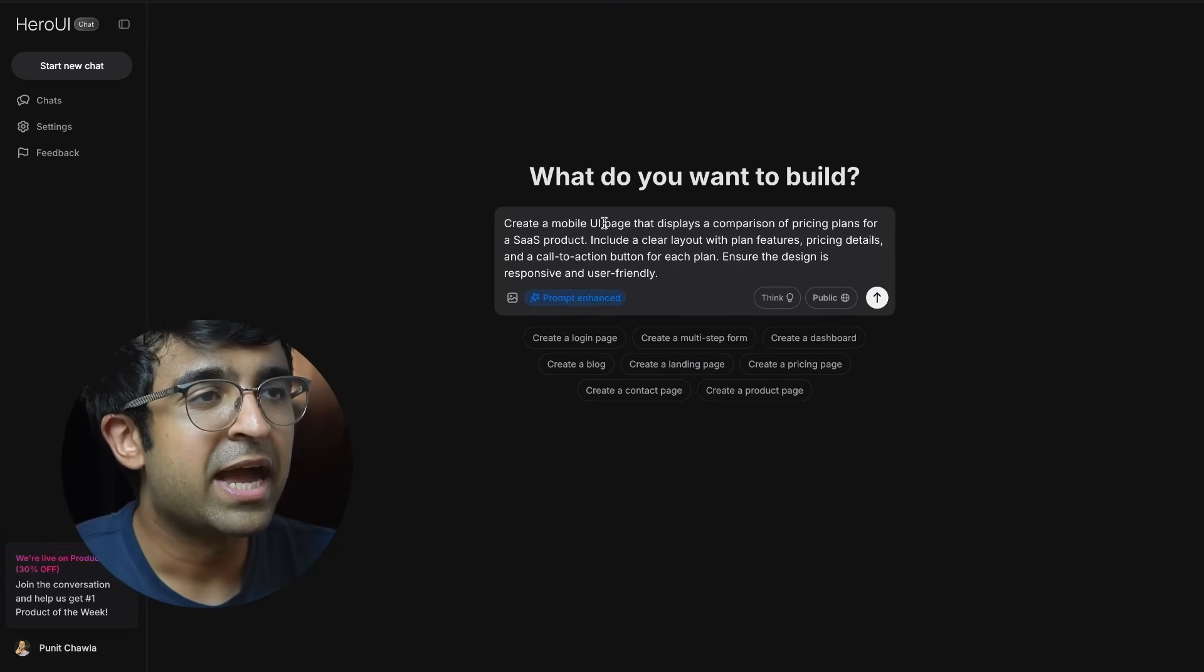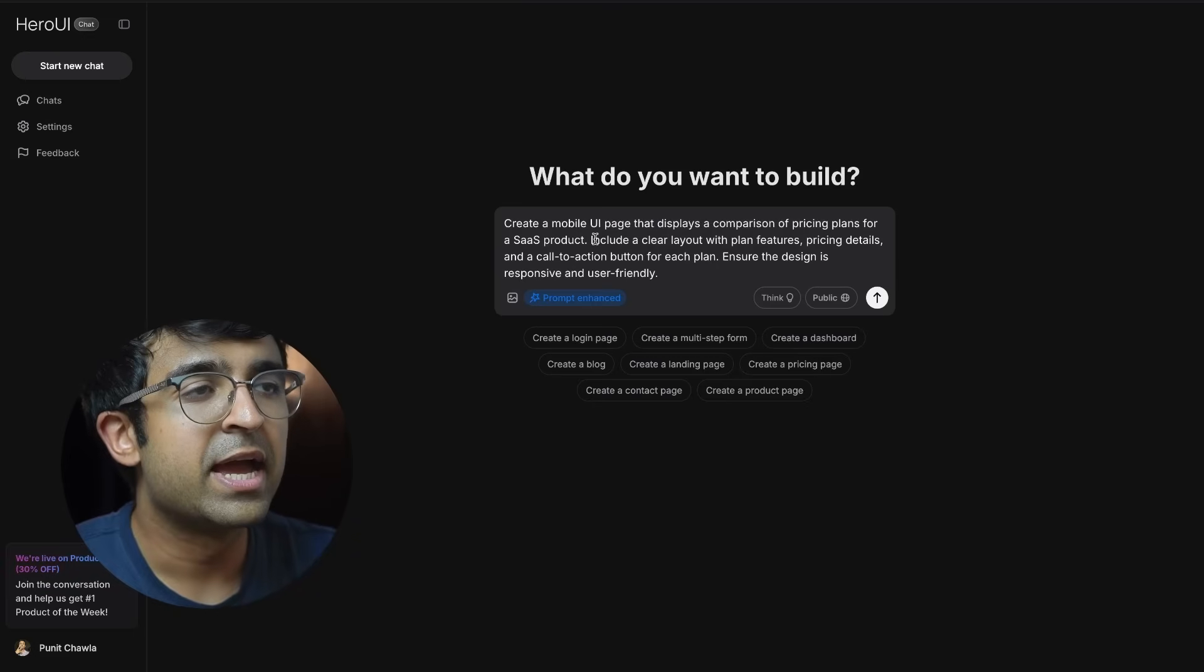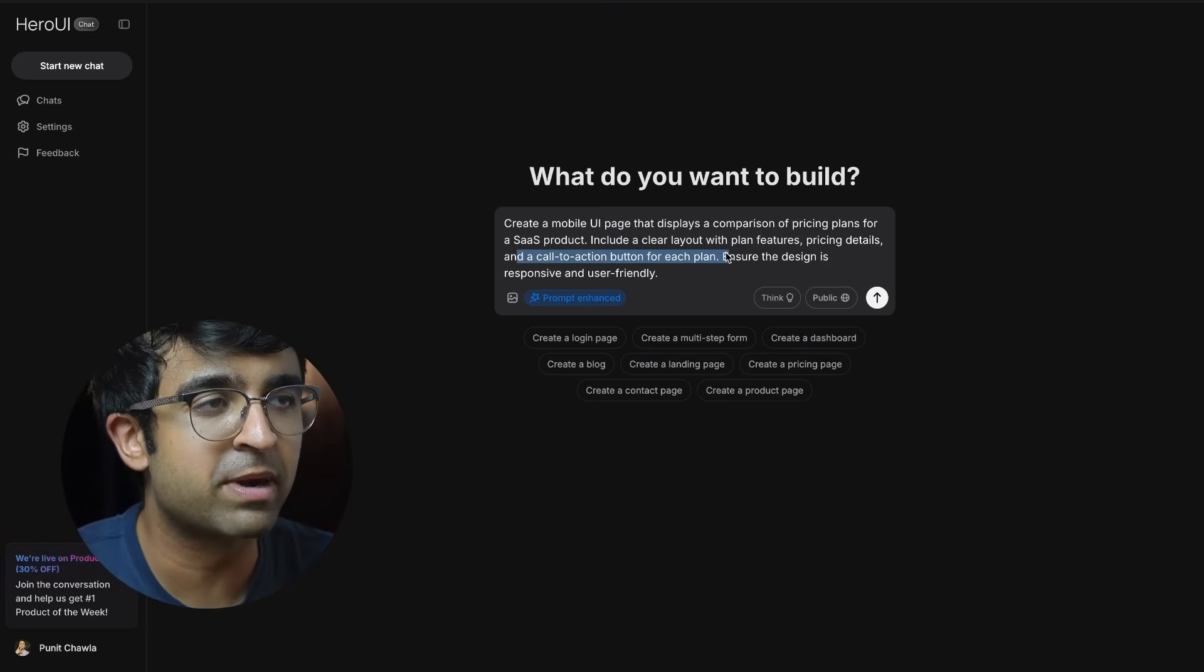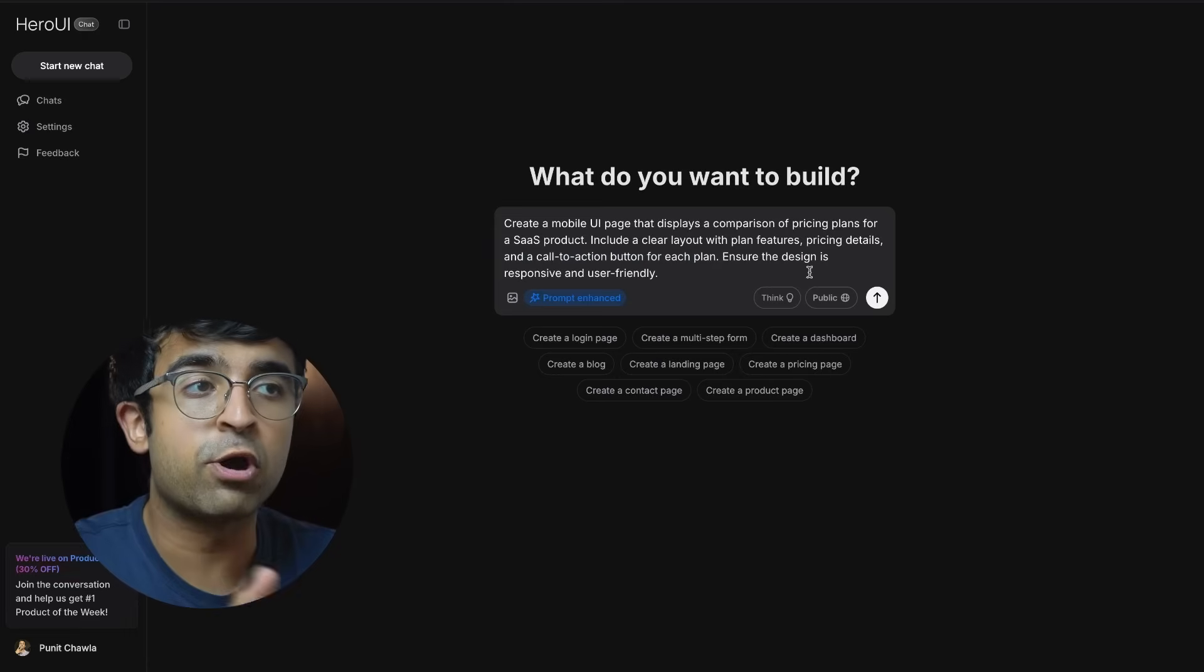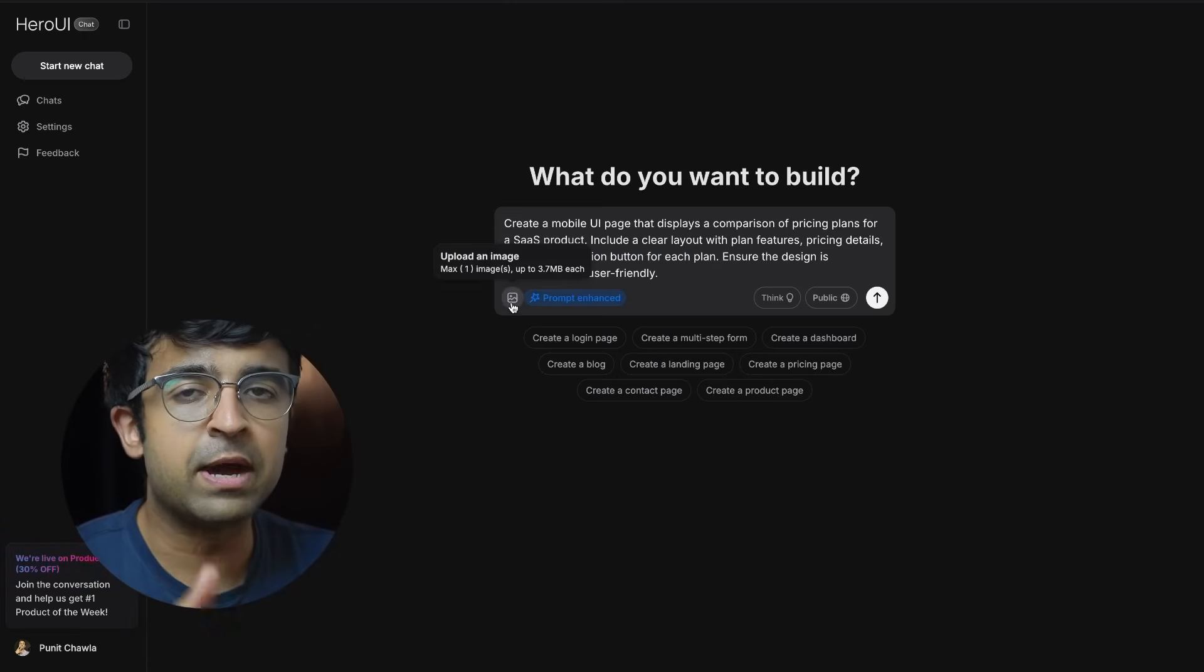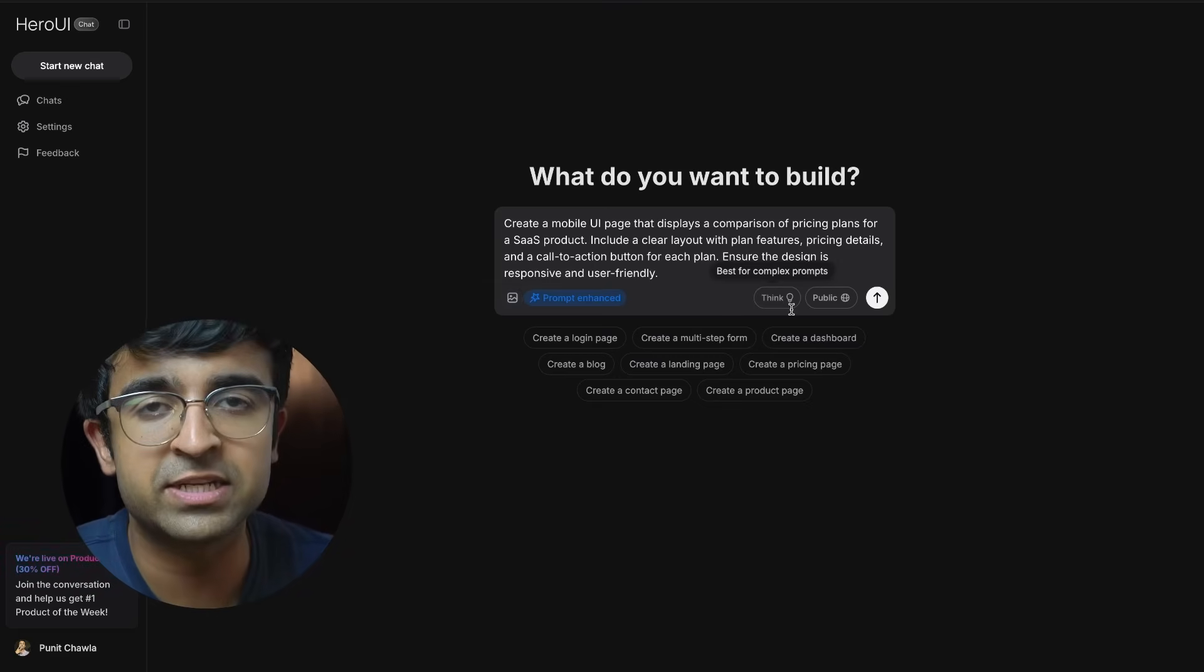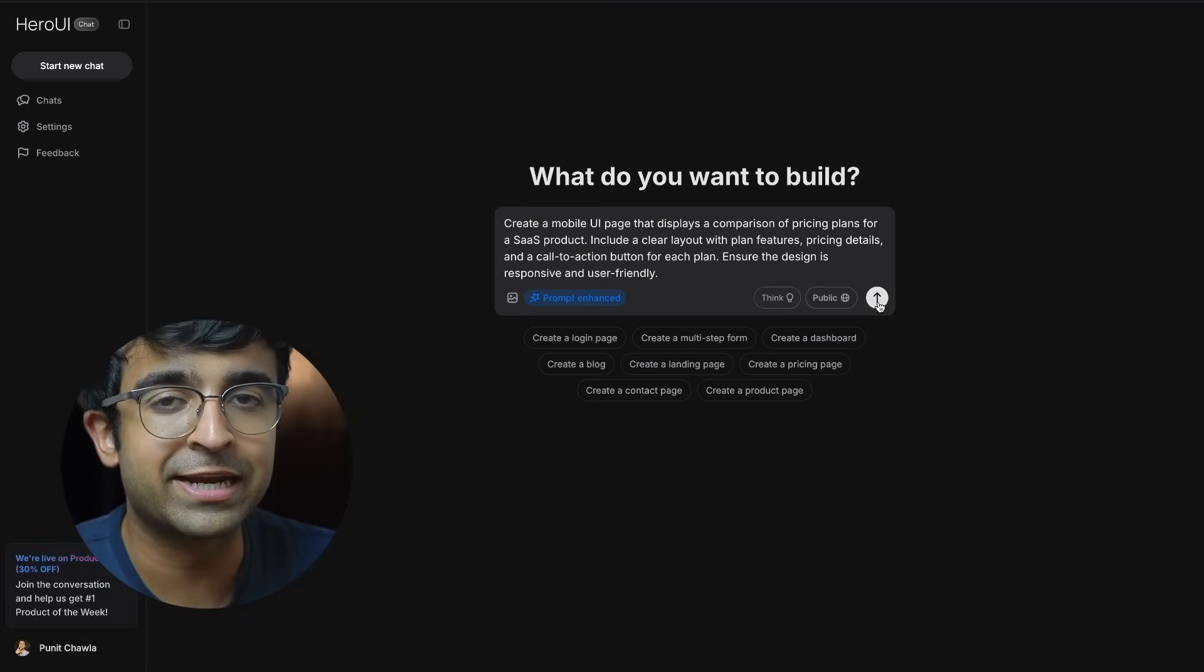Now as you can see, it says 'Create a mobile UI page that displays a comparison of pricing plans. Include a clear layout with plan features, pricing details, and call to action buttons for each plan.' It's giving a more detailed explanation with the prompt enhancing feature. You can even upload a reference image. If you have a complex project, you can ask it to think and reason with you.